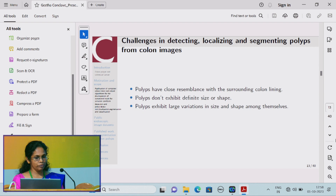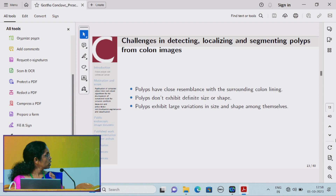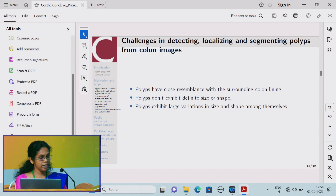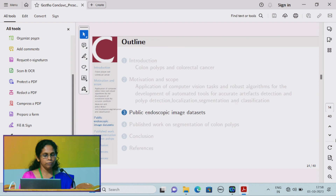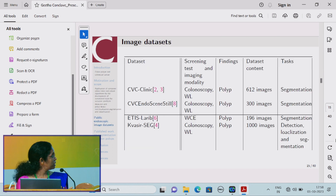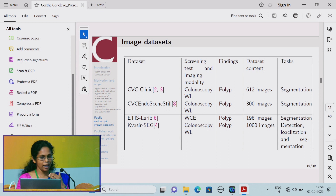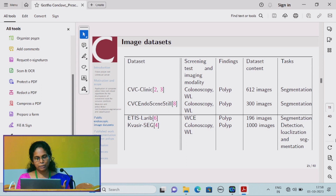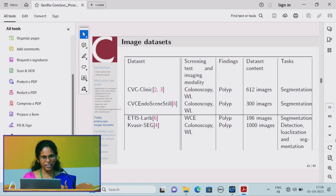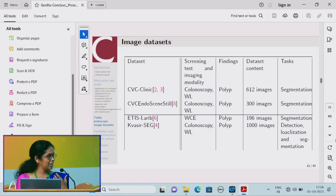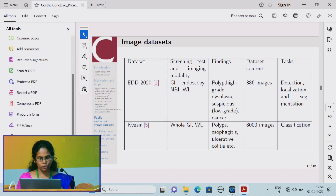A key challenge is that polyps have a close resemblance to the surrounding colon lining, and they also exhibit different sizes and shapes and variations among themselves. While there are publicly available datasets, one challenge is that there is no local dataset, and practicing doctors do not show much interest in participating in research. We are finding difficulty in collecting a local dataset and are still working on that.